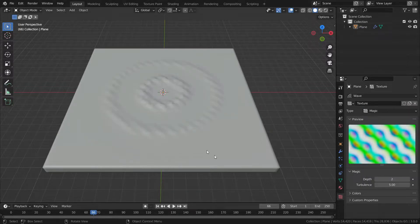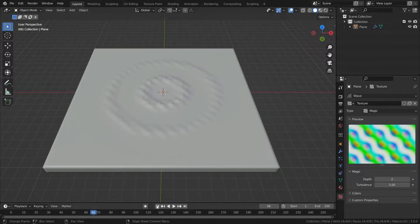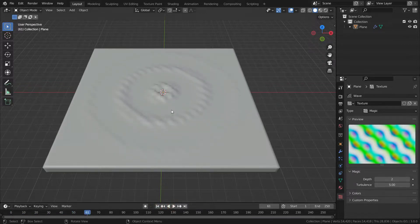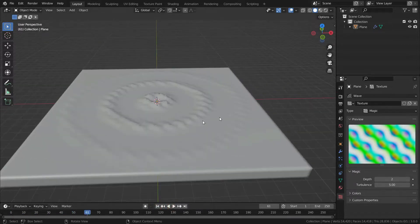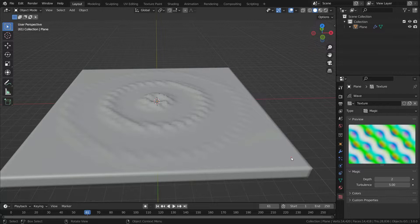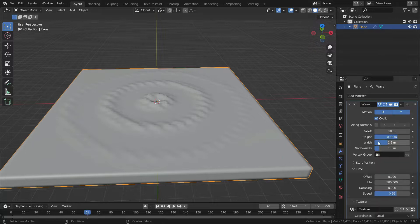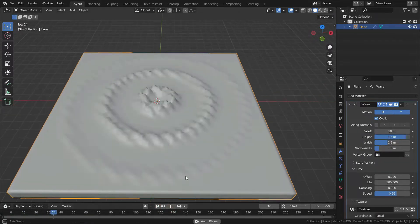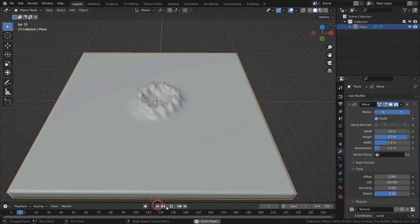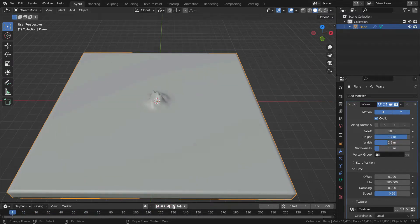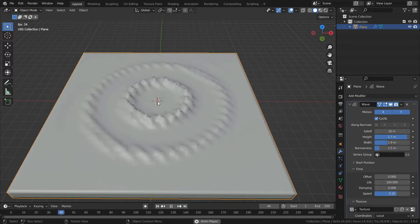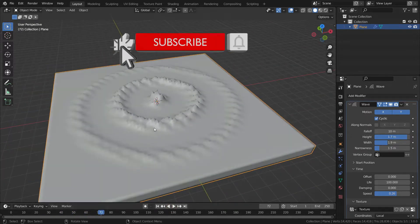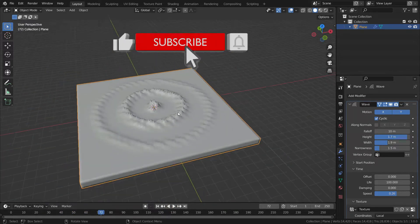Then play the animation. There we go. Thanks for watching. See you in the next tutorial.